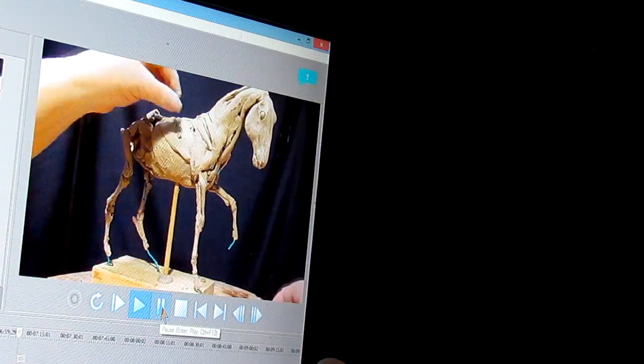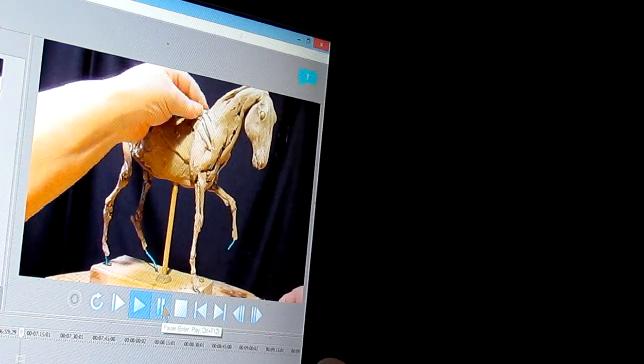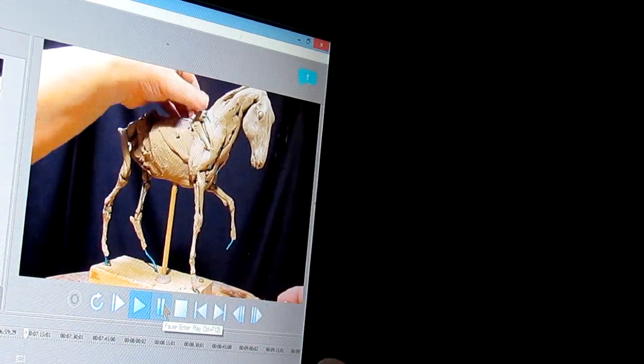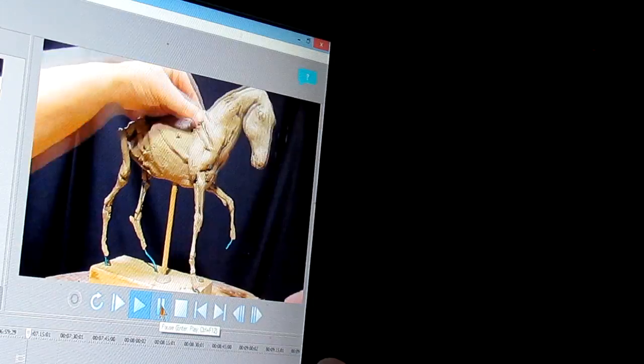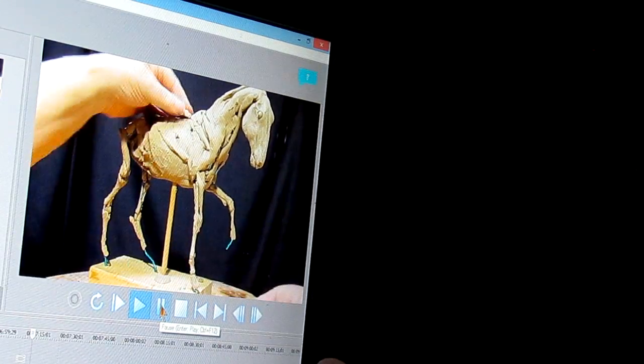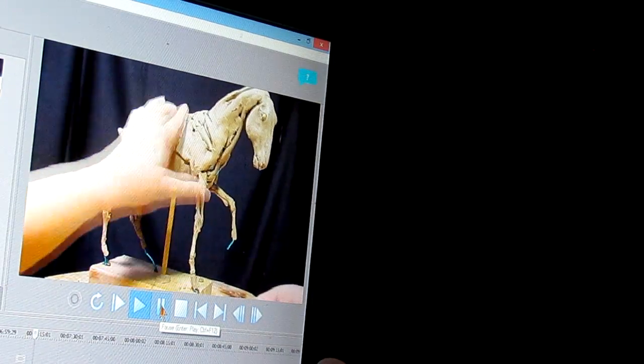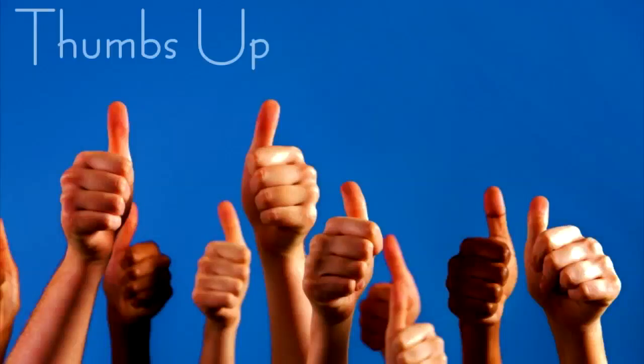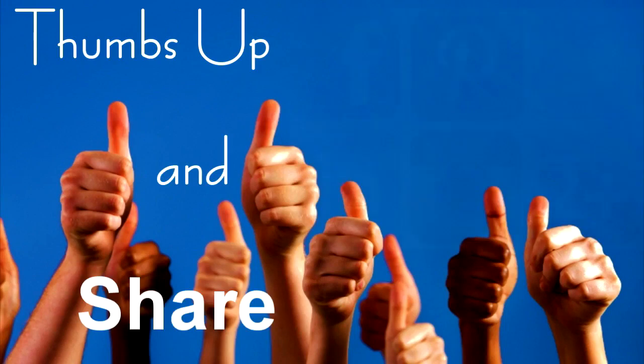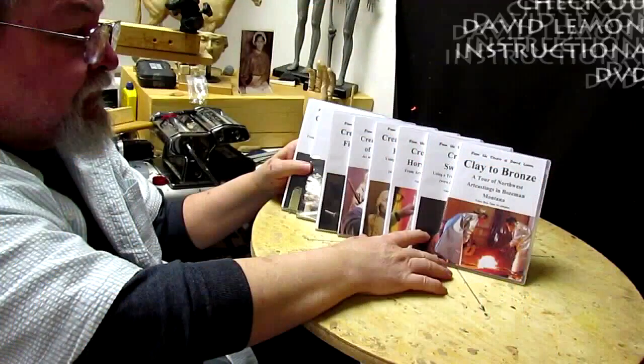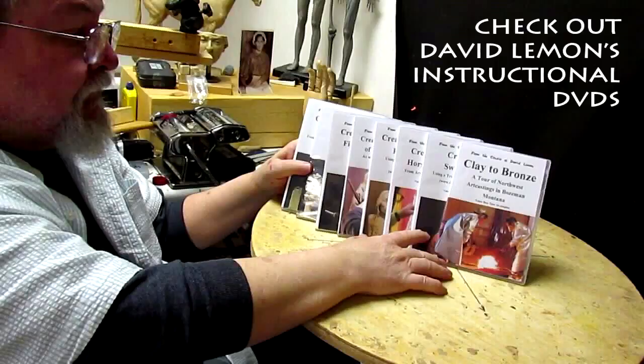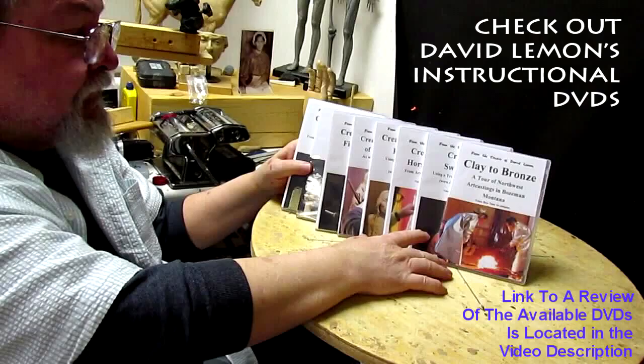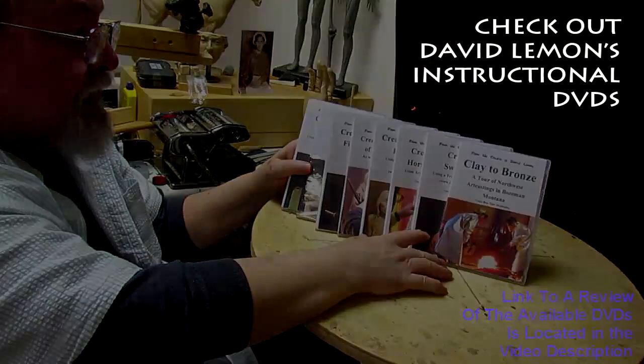All right, that's going to be the video for today. I just wanted to show you what I was doing, and I'm going to close this out and say good night. Give me a thumbs up and share my video, and then check out my instructional DVDs. The link is down below this video. All right, see you next time.